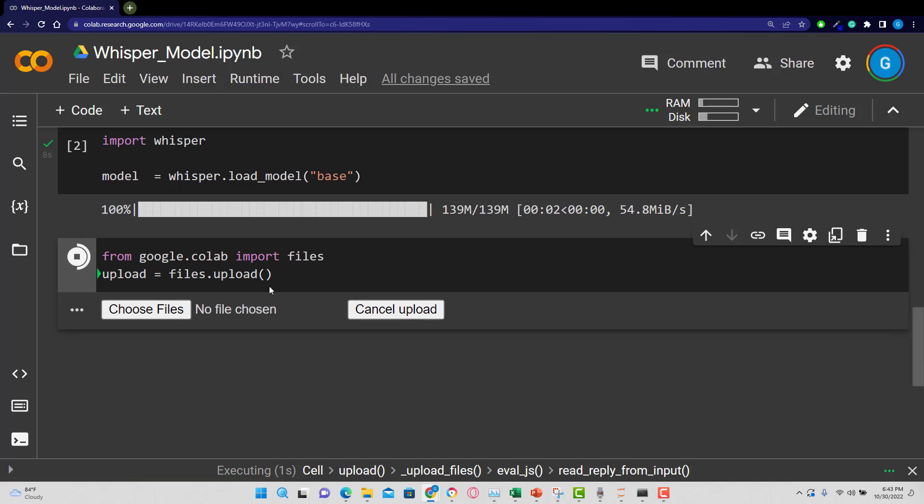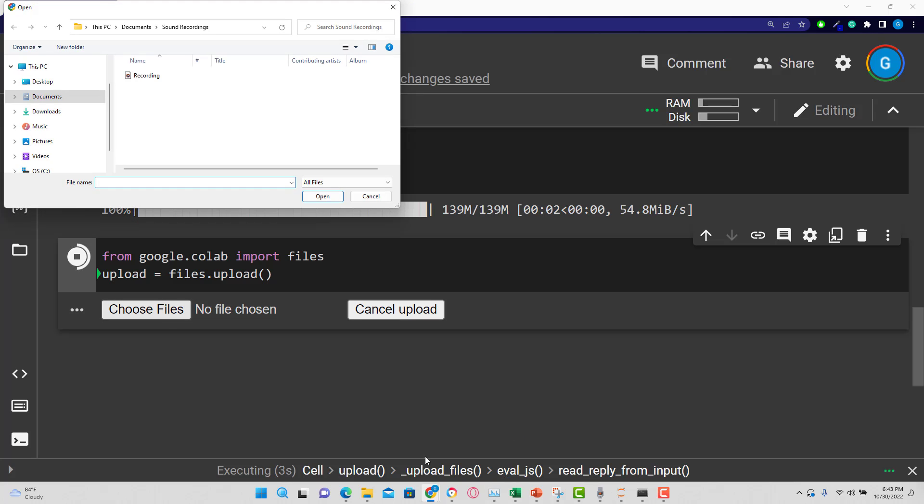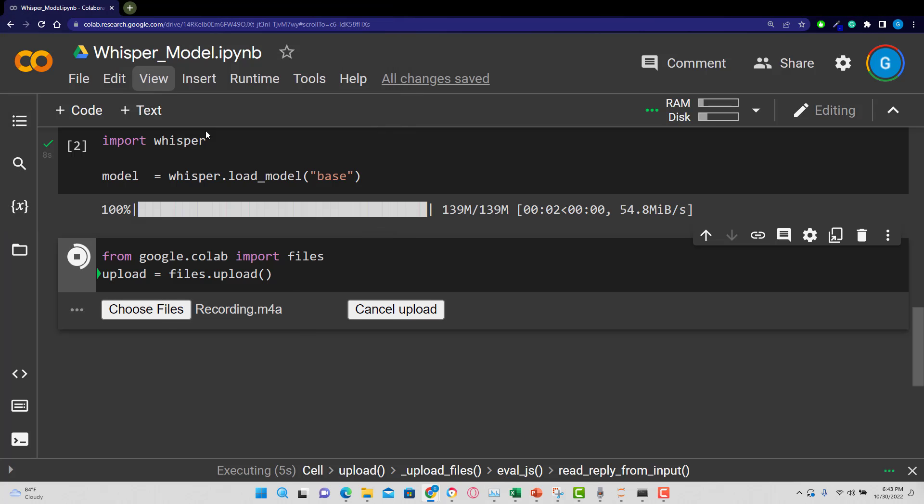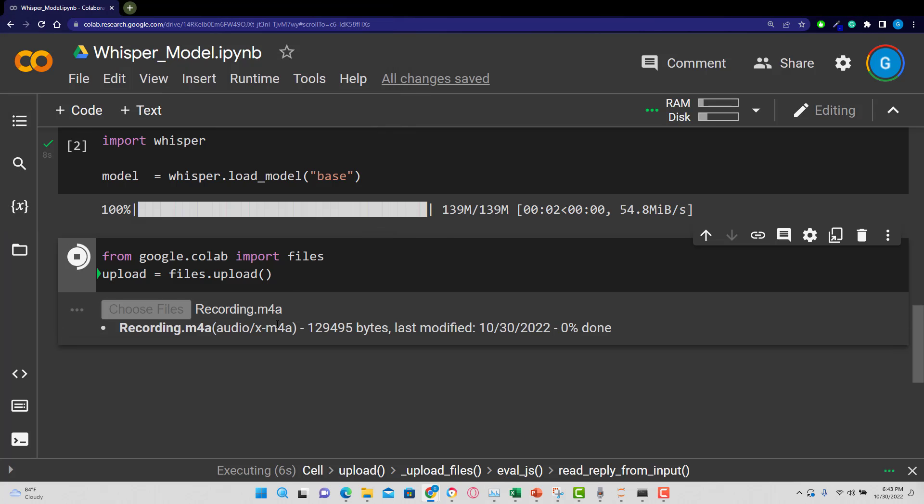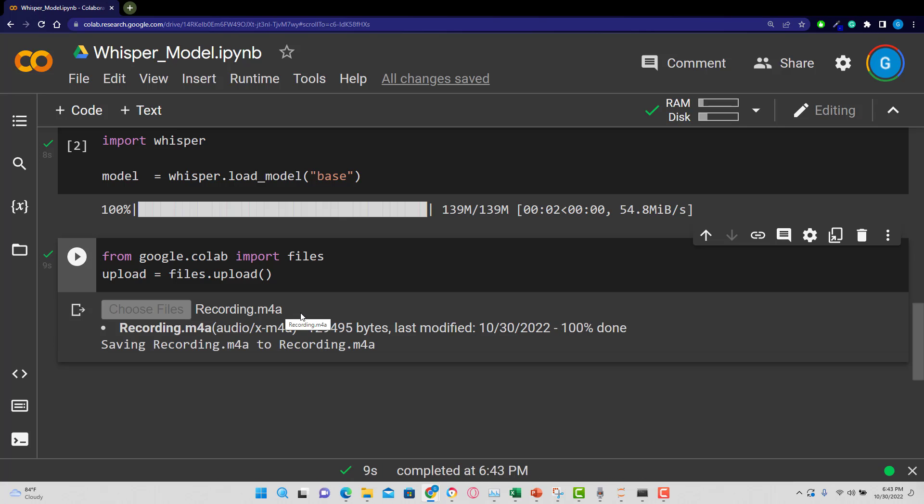And this will allow me to bring in that file that I'm looking for. So this gives me the option to choose a file. I'm going to go to the recording, bring that in, and you can see it's an m4a file. MP3 is good also.